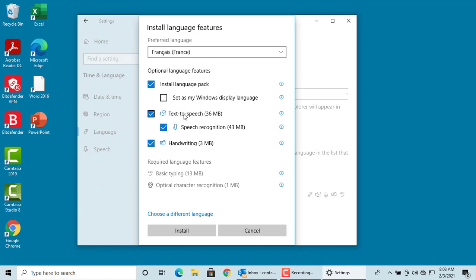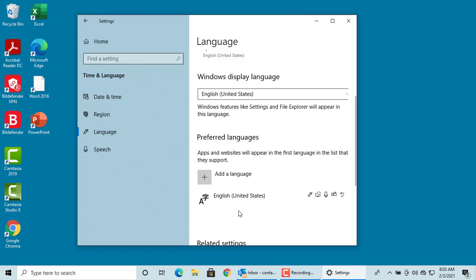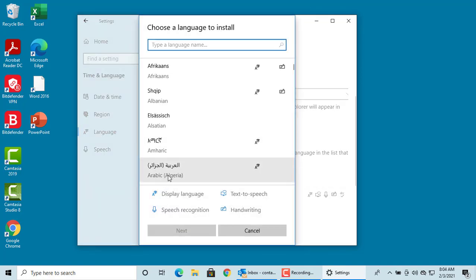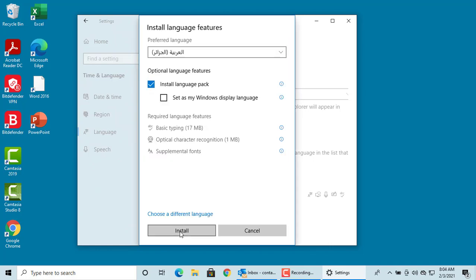But all options may not be available for all languages. For example, if you try Arabic, select Arabic language, click on Next. Language pack is available but not other options. You can see there.